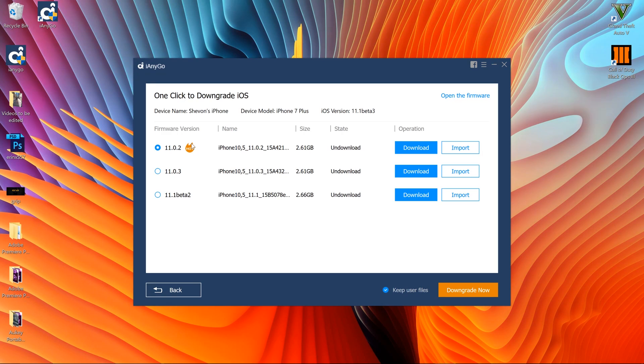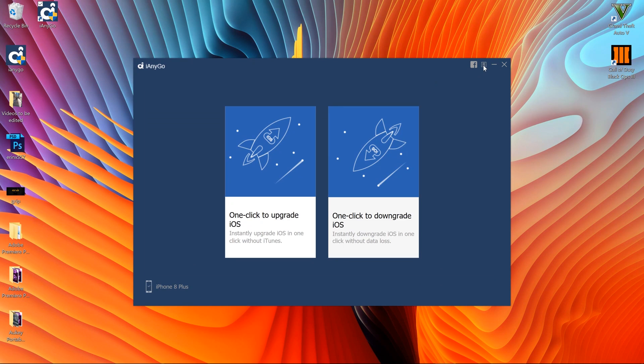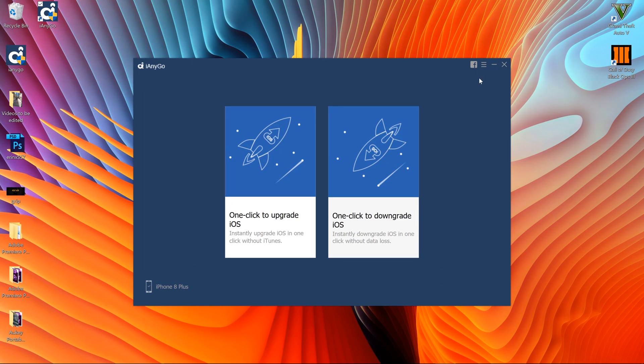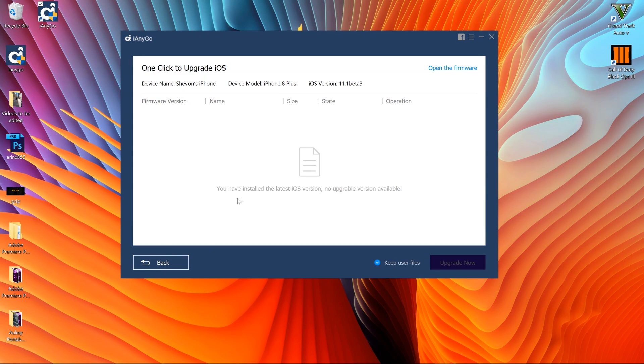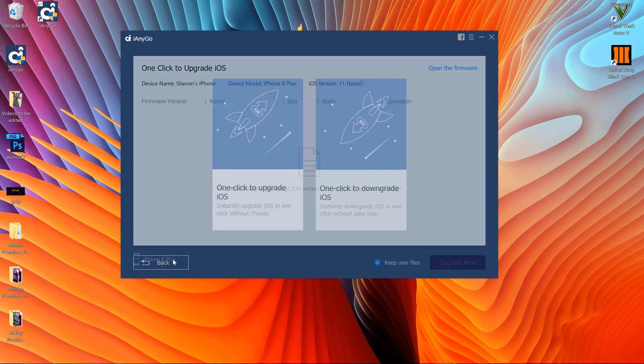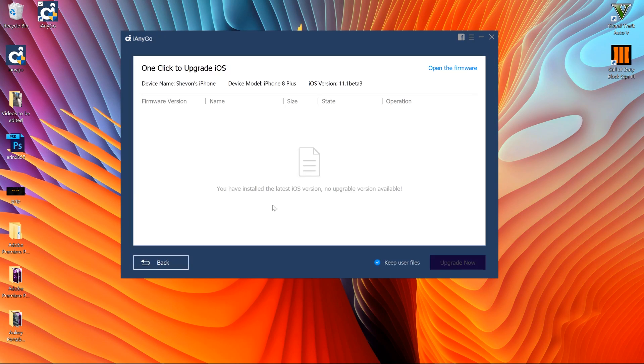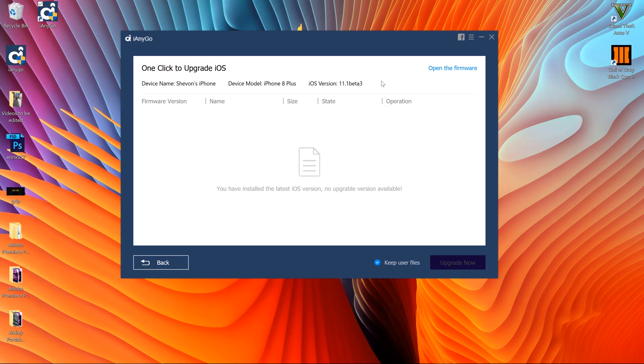But if you don't have it installed you simply could just download it instead. Now as I said before it's really simple guys - you basically click to upgrade, choose which firmware you want to upgrade to. But if you're on the latest version it will say sorry you're already on the latest version, as it showed me right there because I'm already on the latest version which is iOS 11.1 beta 3.